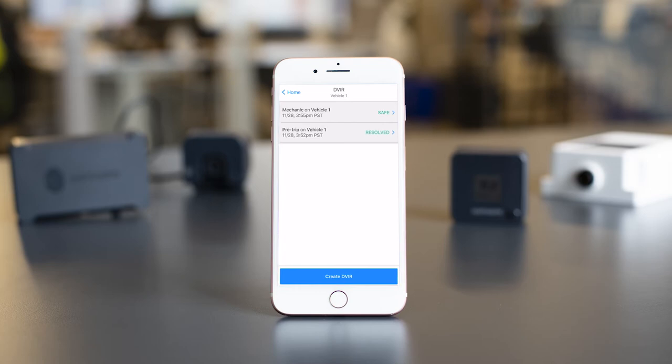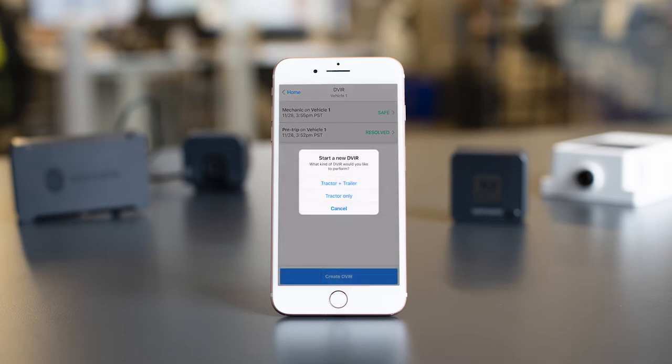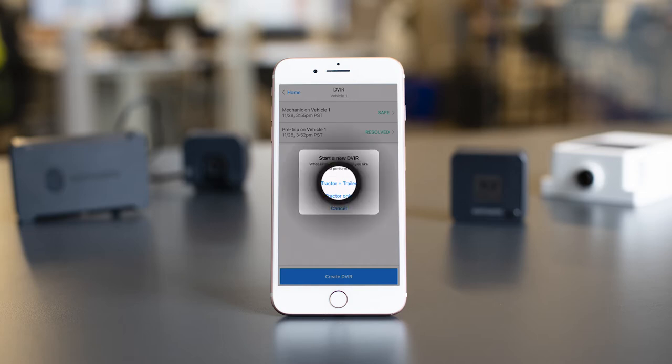To begin your DVIR, you will need to tap on the blue button at the bottom that says Add Report. It will ask you which type of DVIR you'd like to perform. Make your selection here. We will select Tractor plus Trailer.